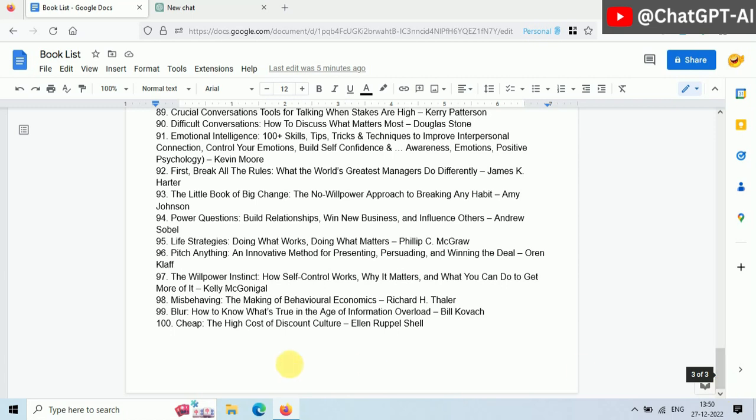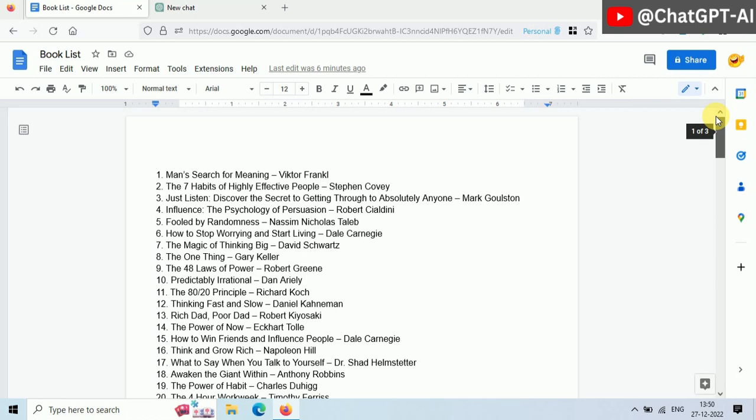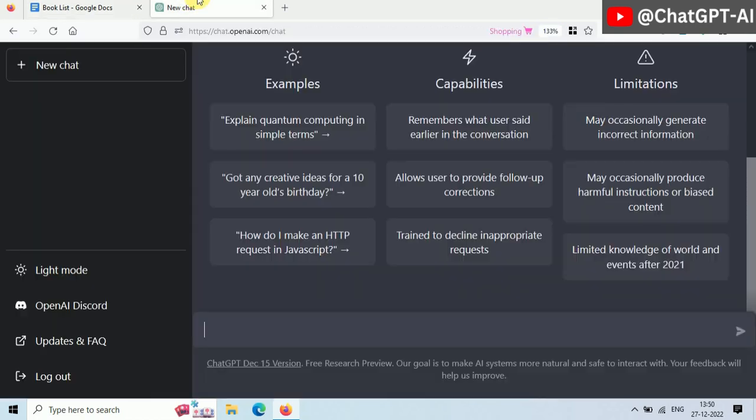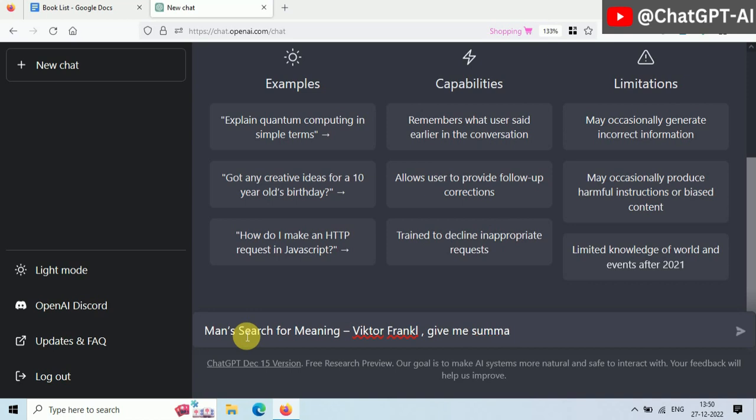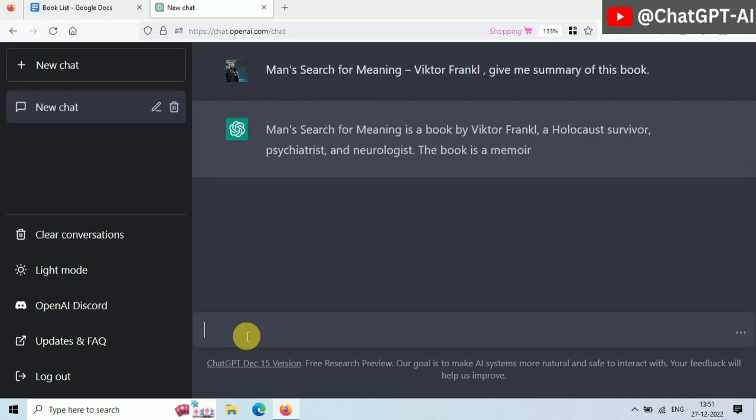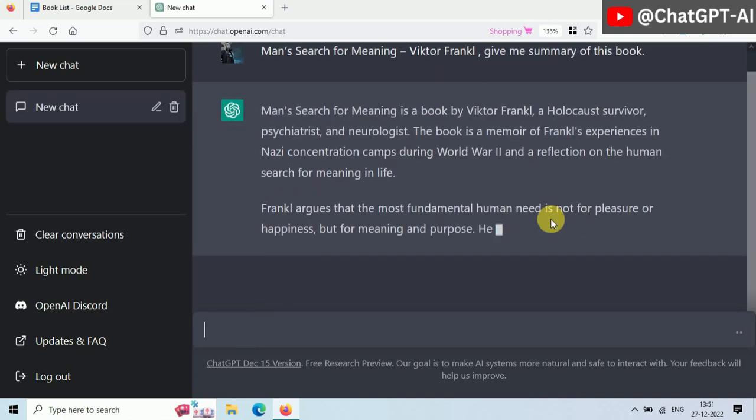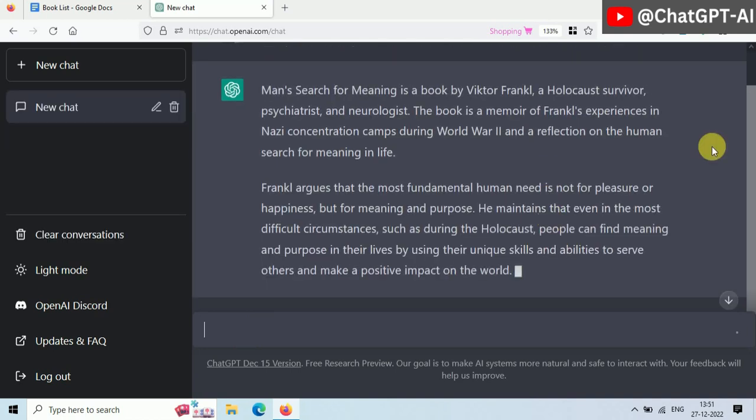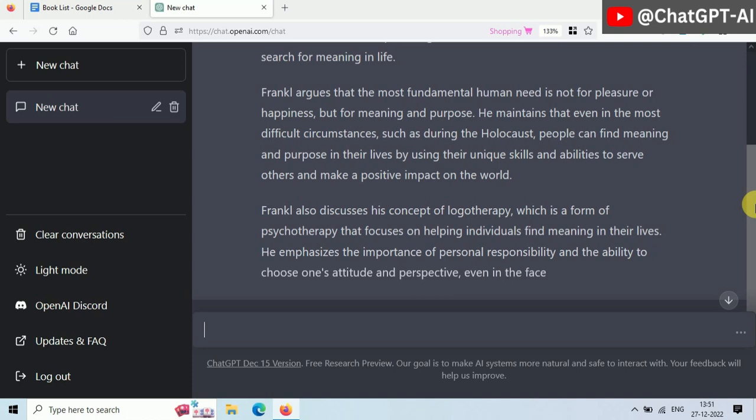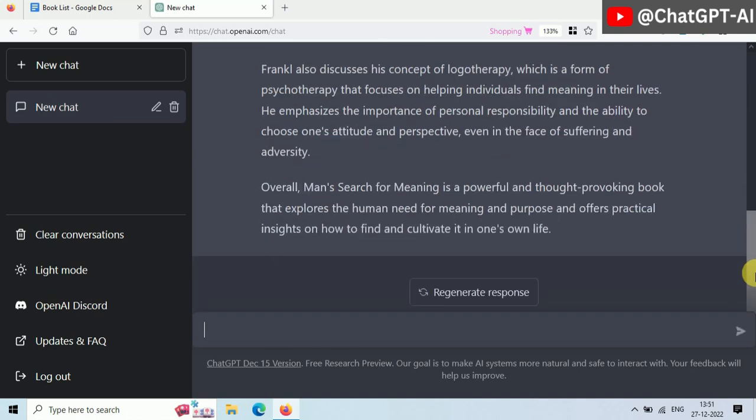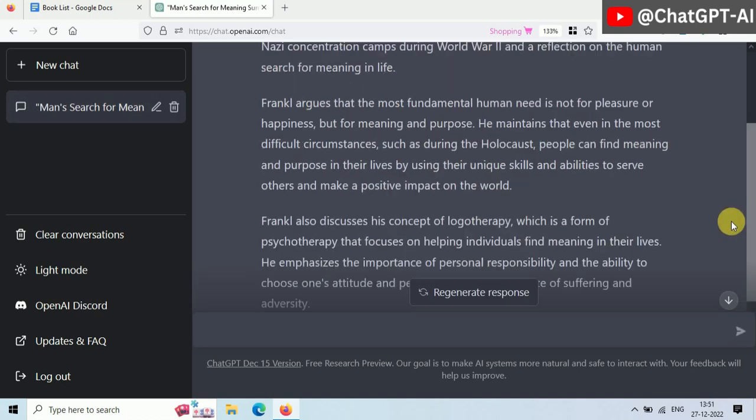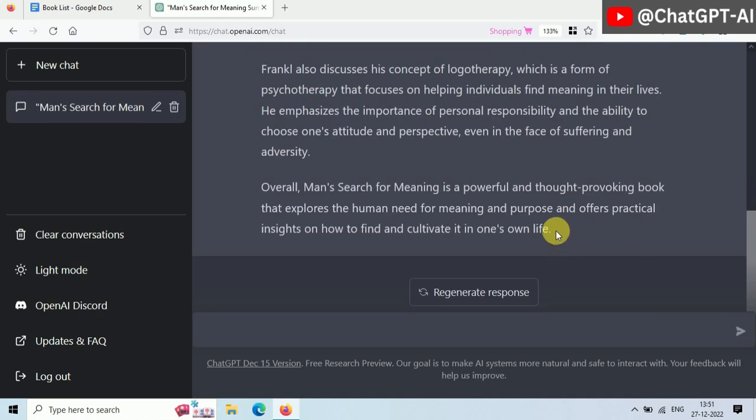Now just follow a simple process. For each topic or subtopic, just ask ChatGPT to write some content about it. In my case, I have a list of 100 books, so I will ask ChatGPT to write a summary or review on it. Just copy the title from here and paste it in the prompt. Then type write summary and press enter. Now ChatGPT will generate some brief summary or review about this book.